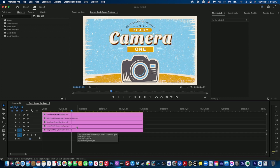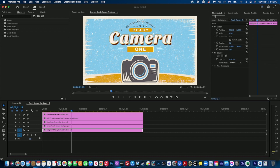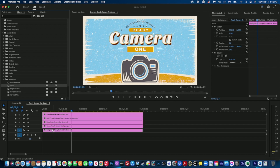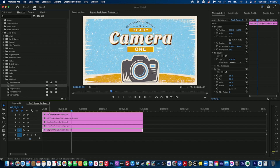We're going to choose the background layer and look at the Effects Controller. We have Motion, Rotation, and Opacity, but one very important thing is missing: Crop. Crop is important when animating because we can leverage it to make things pop on and off screen and create dynamic animations moving in different directions. To get the crop option, go to Effect > Video Effects > Transform, and inside Transform you'll see Crop. Drag it down to your background layer.